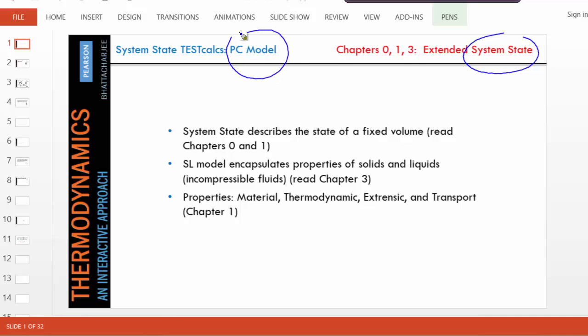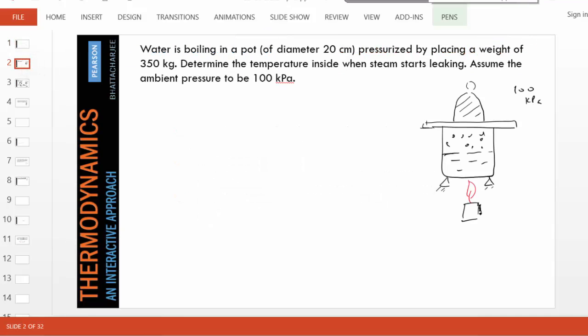So we'll set up a very quick problem here, a simple and easy problem. Water is boiling in this pot and we are asked to find out what will be the temperature inside when the steam starts leaking.